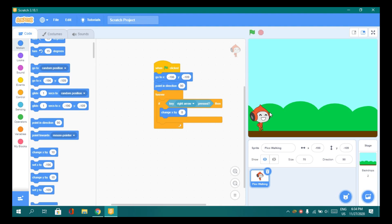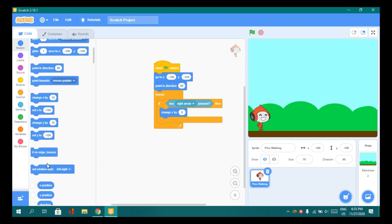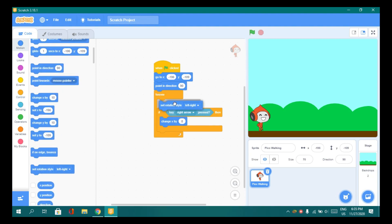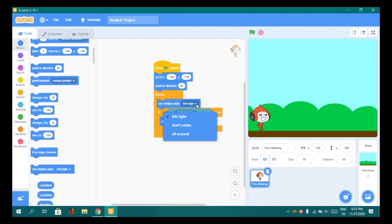Now let's add some rotation to him. When the flag is clicked, he should have a set rotation style. Let's make the rotation style left-right, not all around.